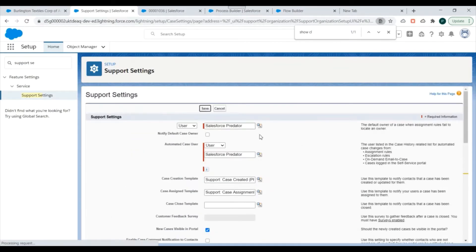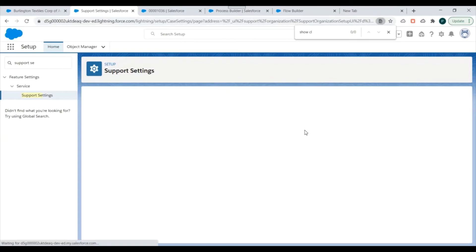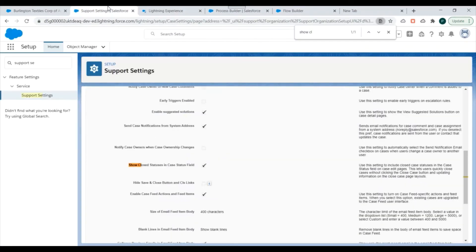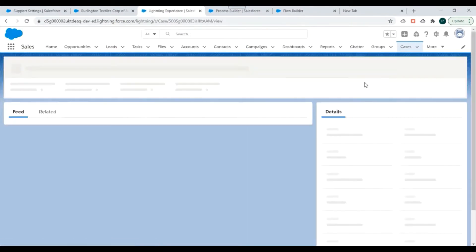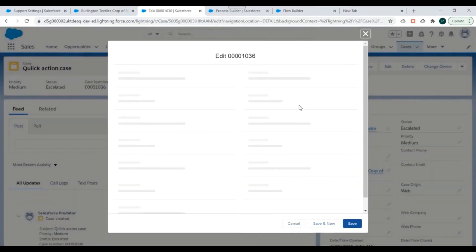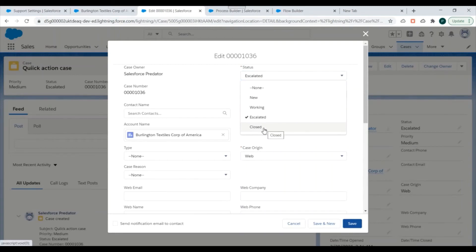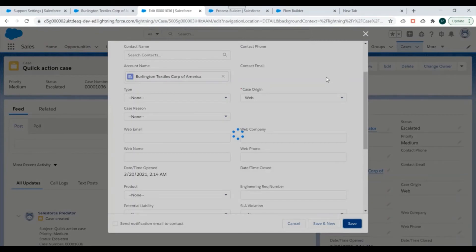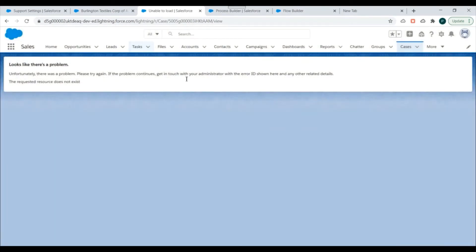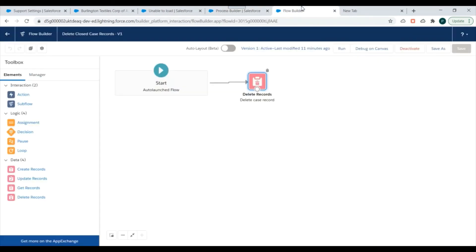We'll select that checkbox and click Save, then refresh the case. Now clicking Edit, we can see the 'Closed' status. If we select 'Closed' and click Save, the case gets updated — and yes, the record was deleted. This is because we changed the status of the case to 'Closed' and the Process Builder and Flow Builder are working correctly. This is how you can delete a record using Flows in Salesforce. Thank you for watching — don't forget to subscribe to this channel.